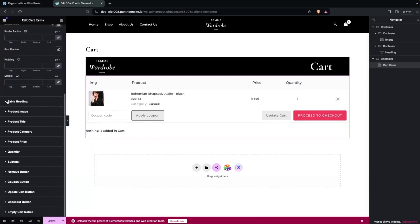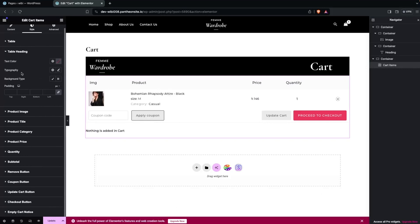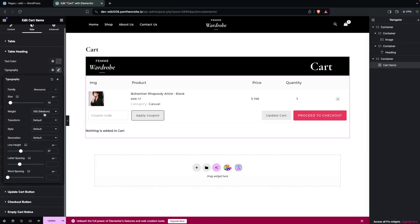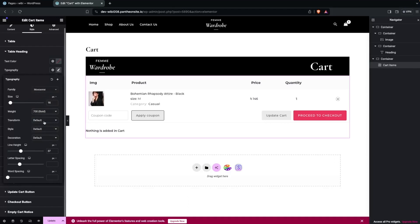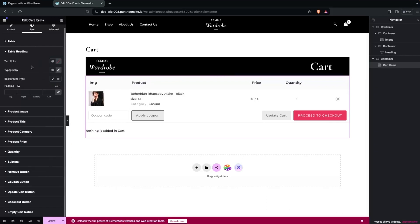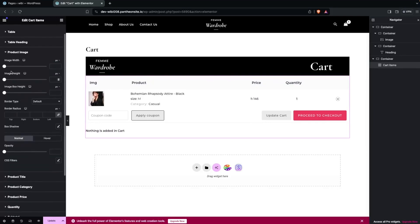After this we have the Table Heading. In the Table Heading you have the Text Color, Typography, and Background Color. I would like to change the Typography — I'll add some weight and change it to Bold, or let's settle for 600. After this we have the Product Image section, where you have the width, height, image box size, and other options. I'll add a Border Radius of 5px here.